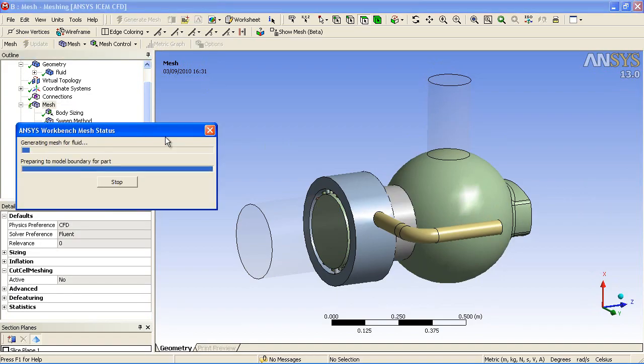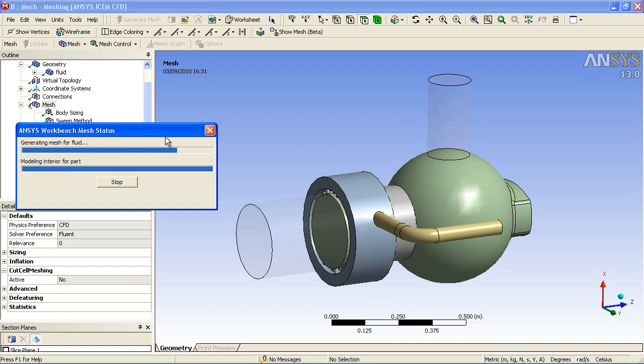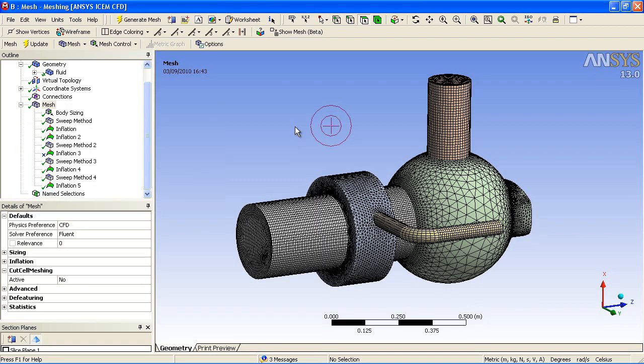The mesh generation tool will generate tetrahedrals and inflation layers where specified and swept meshes and will also combine them to make them node consistent. This will be one continuous mesh with multiple mesh methods all used at the same time. You can now see the resulting mesh. You can see a large number of hexahedral elements due to the decomposition of the model.